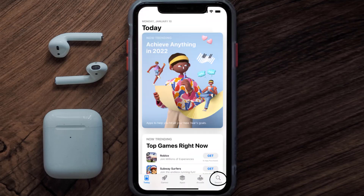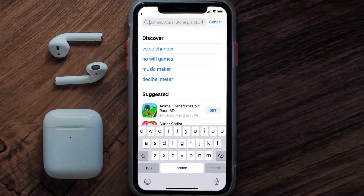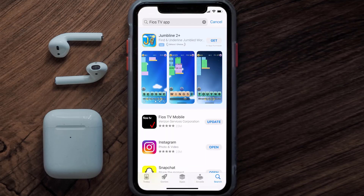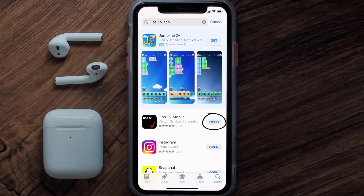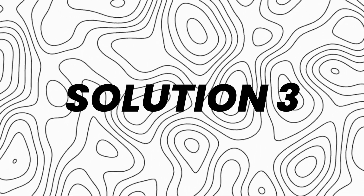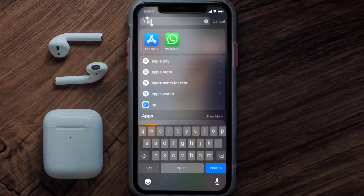Tap on the search icon in the bottom right corner, then search for the Fios mobile app. If you see the update button right next to the app name, simply tap on it to make sure you're running the latest version of the app. But if you still encounter this issue, you need to clear the app cache.